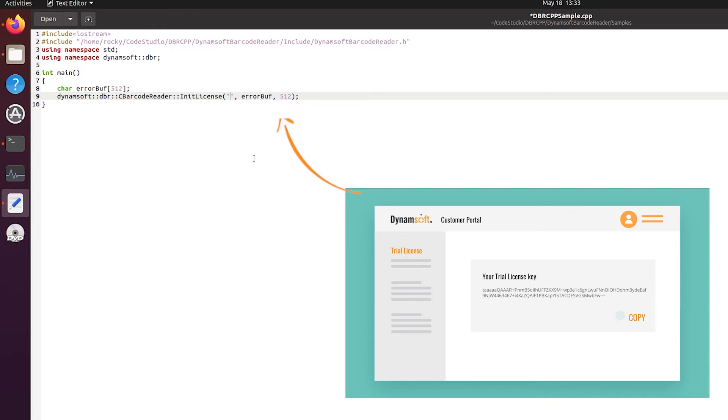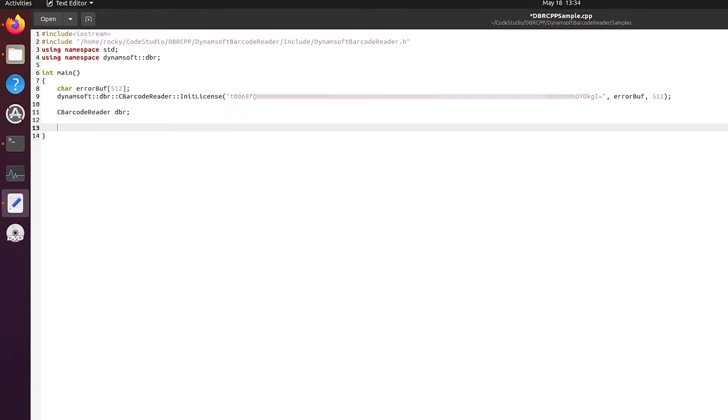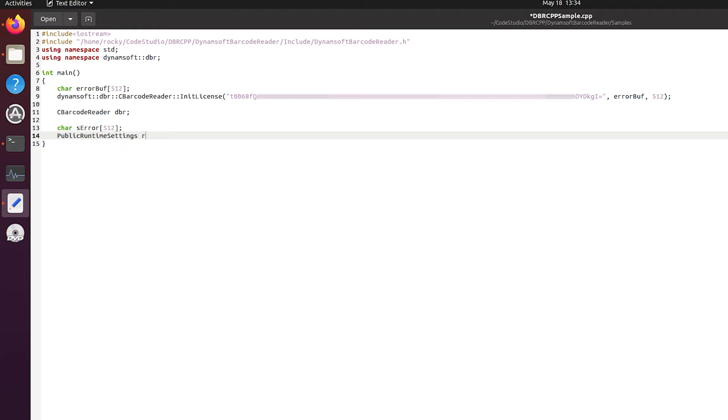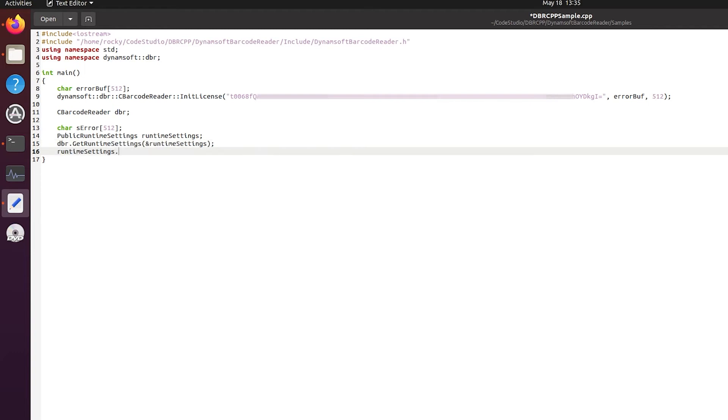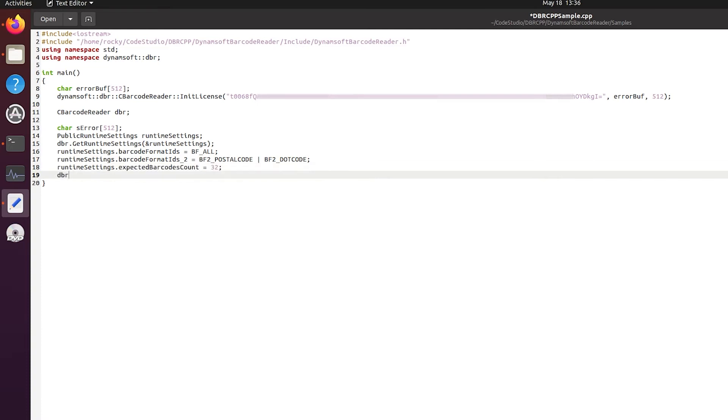Let's create a Dynamsoft Barcode Reader instance. Next we'll configure some scan settings to get ready for scanning. We'll use get runtime settings API to get the current settings and save them into a public runtime settings construct. Here we set the barcode format IDs equal to all so that we can decode all barcode types. The parameters of the SDKs are flexible and customizable. You can add some parameters to customize your own application. Call update runtime settings after completing the configuration.